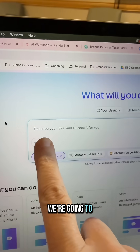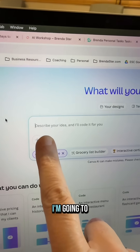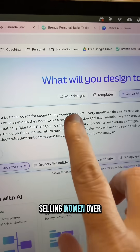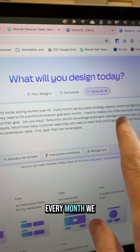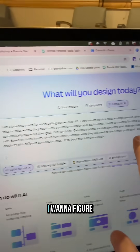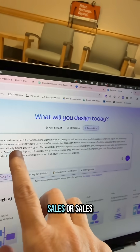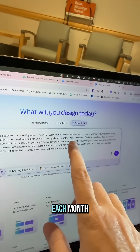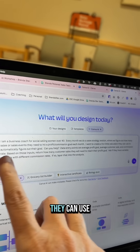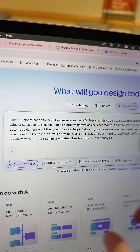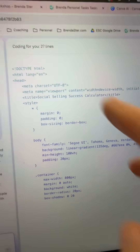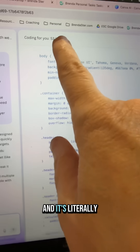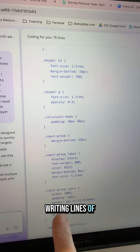We're going to build an app. I'm going to paste in my prompt: I'm a business coach for social selling women over 40. Every month we do a sales strategy session. I want to figure out how many sales or sales events they need to hit a profit commission goal each month. I wanted to have a fun little calculator they can use to automatically figure out their goal. Then you're gonna hit enter and you'll see it start to code for you — it's literally writing lines of code.